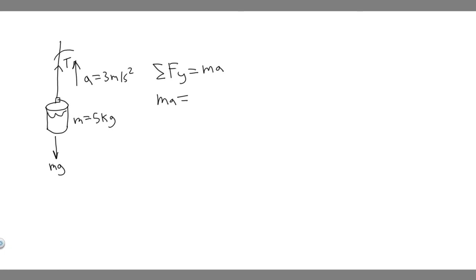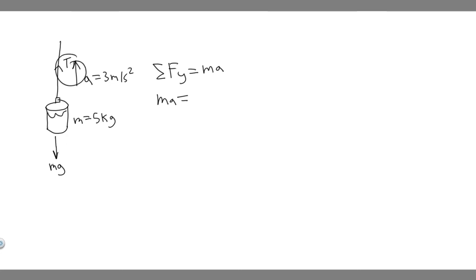We have a tension force, and we have a force due to gravity. So what you do is you label forces that go upwards positive, forces that go downwards negative. So T is going upwards, so we label it positive, and then minus mg, because it's negative.